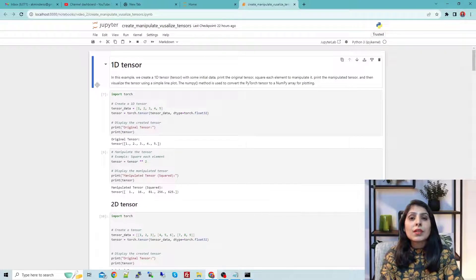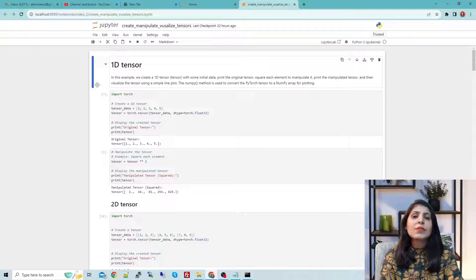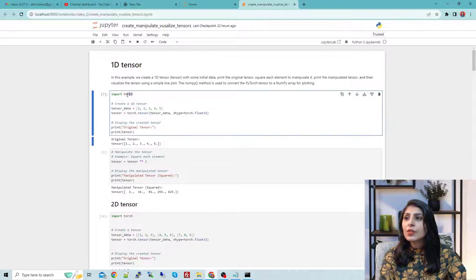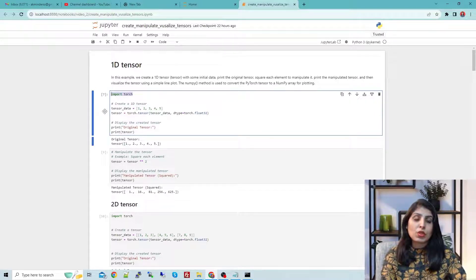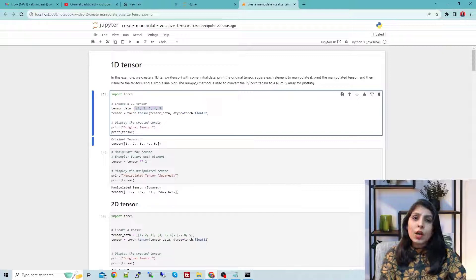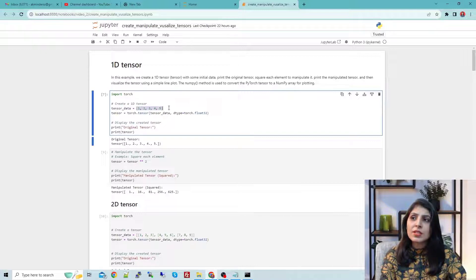Tensors are of different types: 1D, 2D, 3D, 4D, and 5D tensors. Today we will see how to create 1D, 2D, and 3D tensors, how to manipulate them, and how to visualize them. Let's start with a 1D tensor. Here you can see we are importing torch because we are doing a PyTorch tutorial. I have a simple Python list with some random data, and to create a 1D tensor I use torch.tensor(), passing the data and specifying dtype=float32.